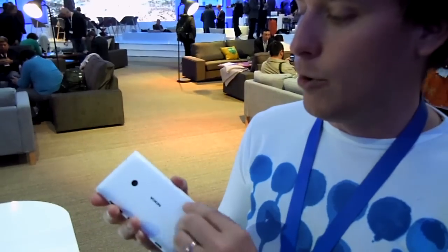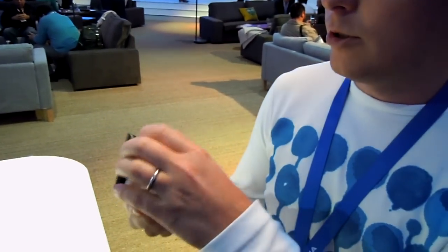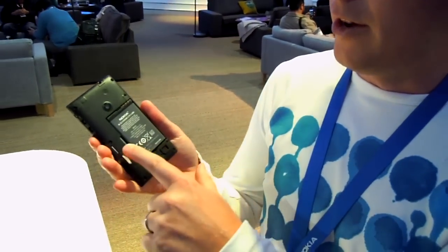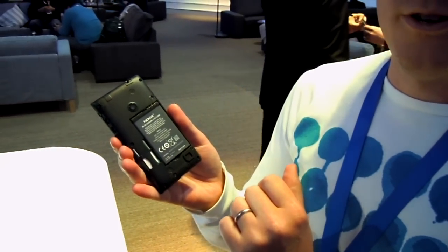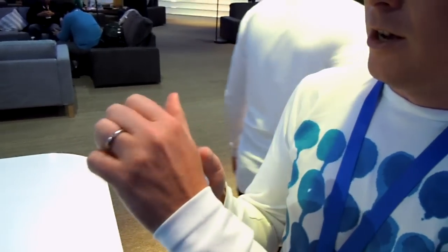It has a removable back cover, so you can easily take it out. We have micro SD card support, up to 64 gigs. The camera is a 5 megapixel camera.